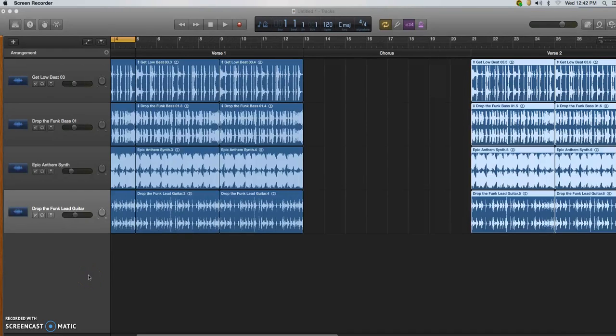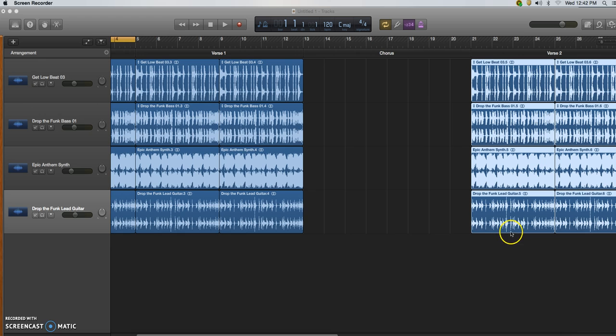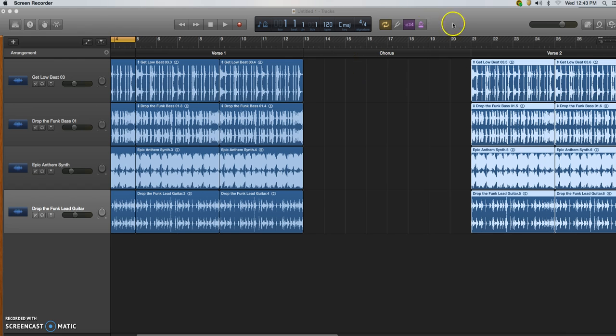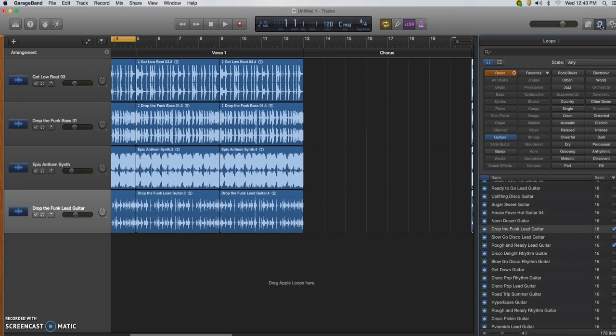In this video I'm going to show you how to complete the chorus and bridge sections of your song, and also how to use the zoom slider to help you do this. For my chorus section, I'll open up my loop library again.